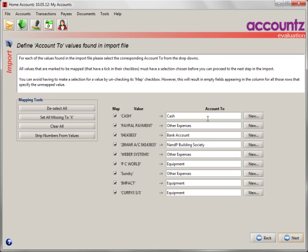Most of these will be expense accounts. Again, you'll recognize it. Down here we see PC World. I know that's equipment. It's already been mapped for me.